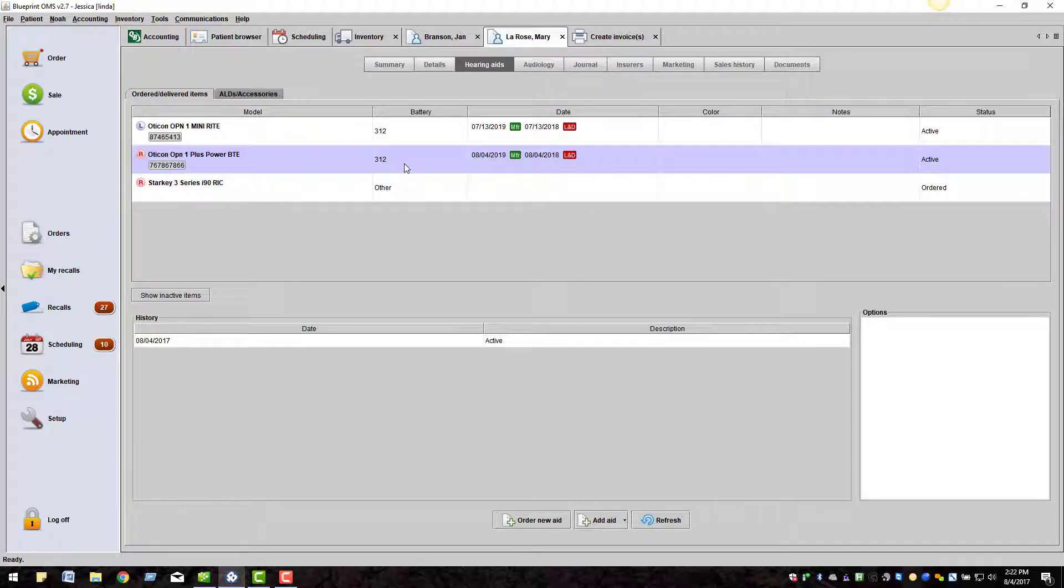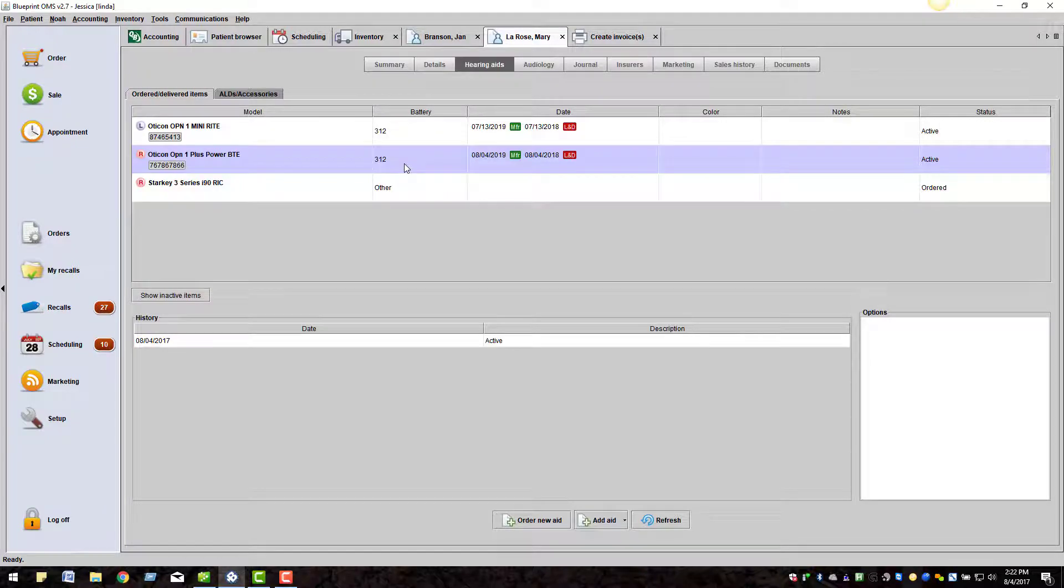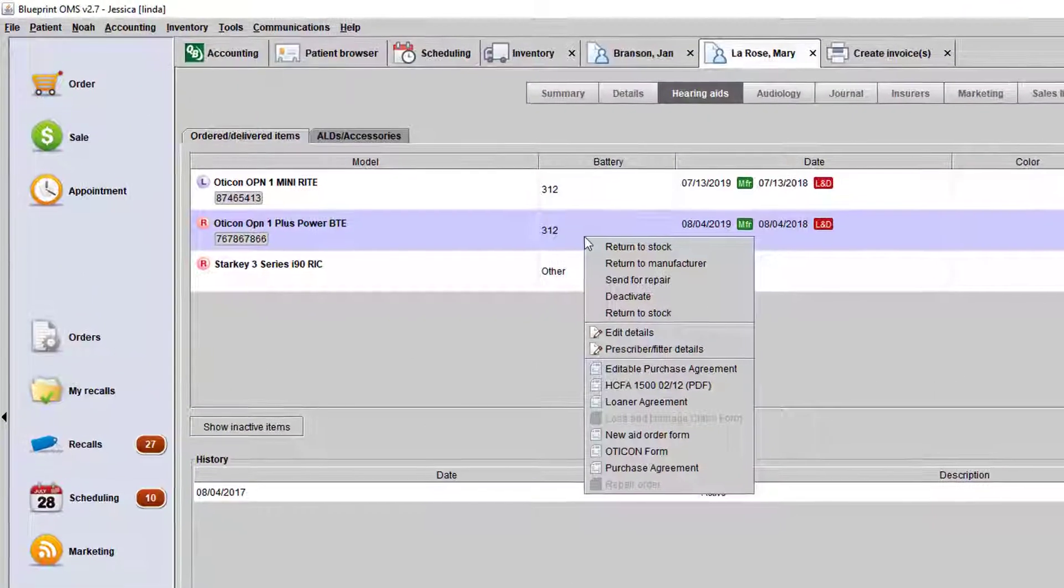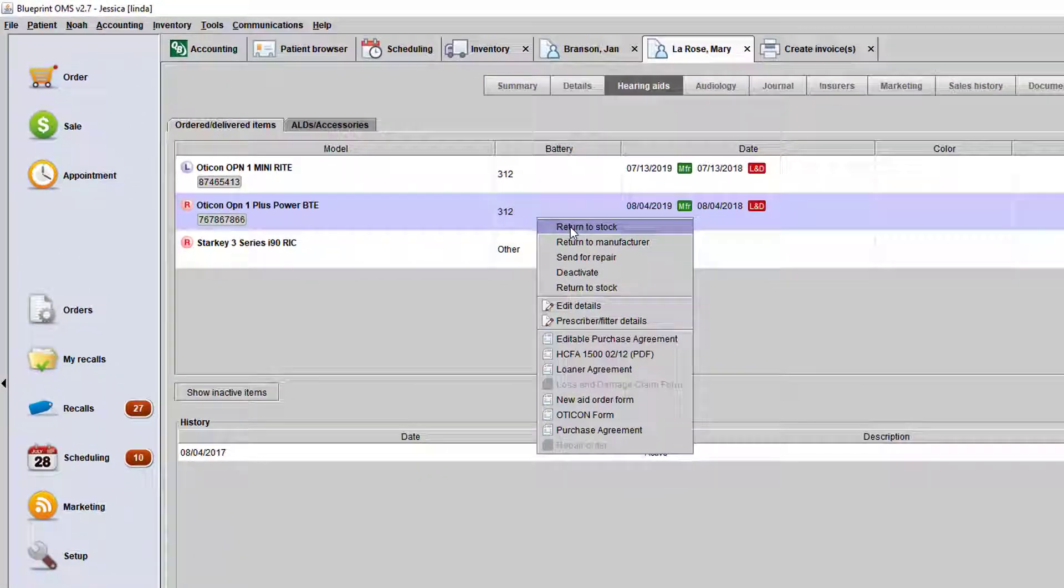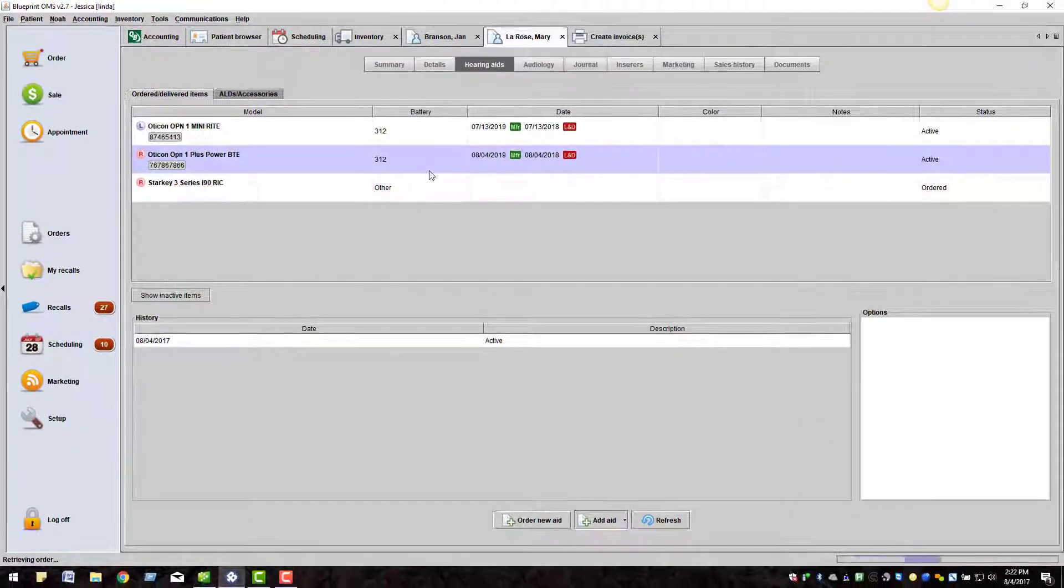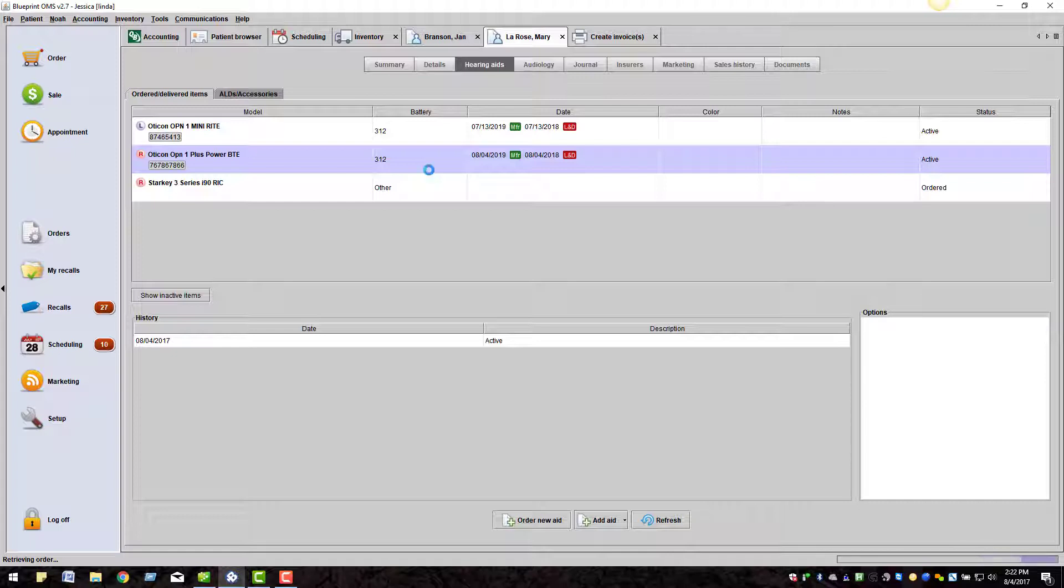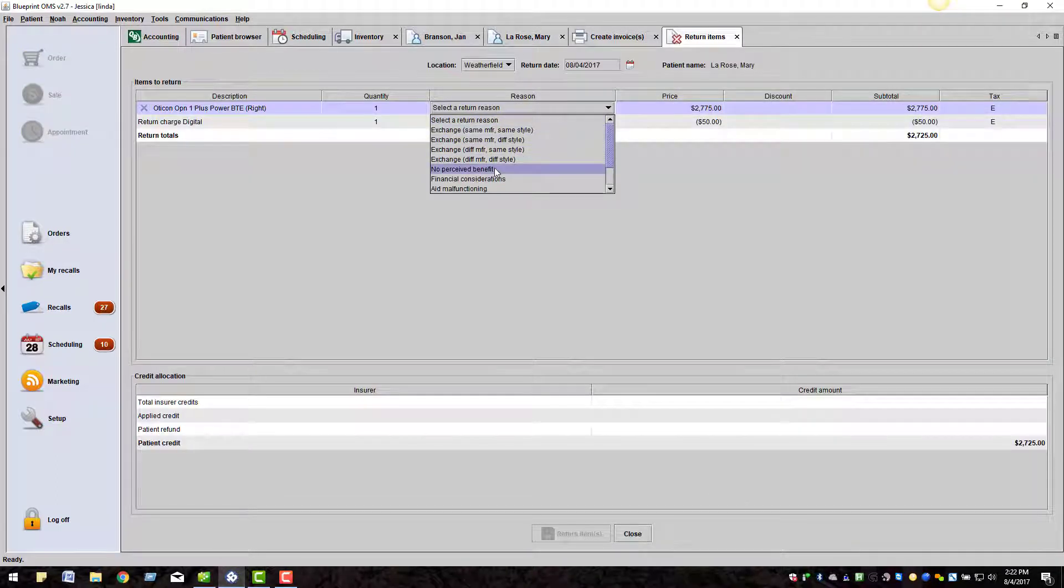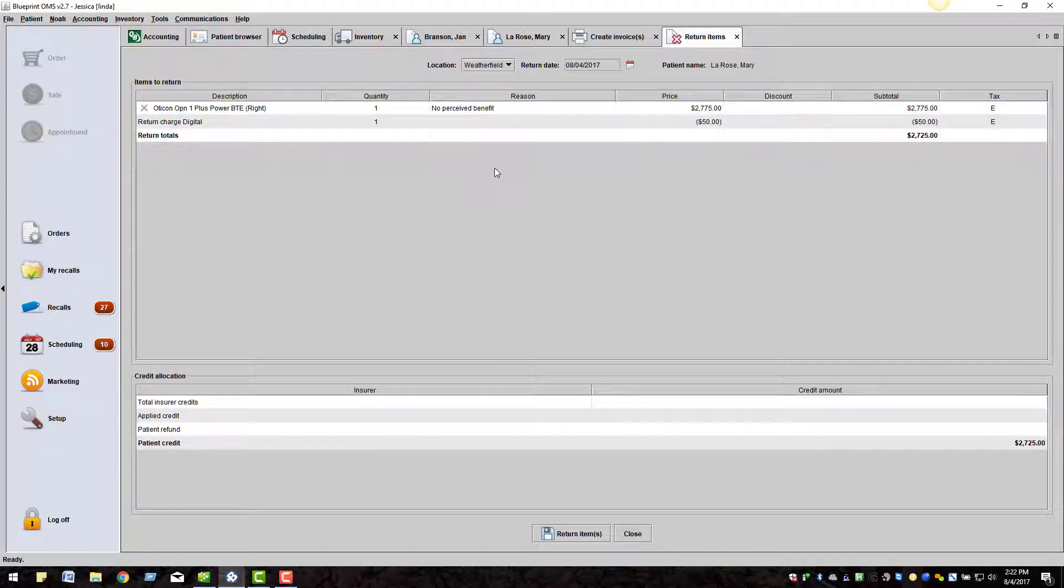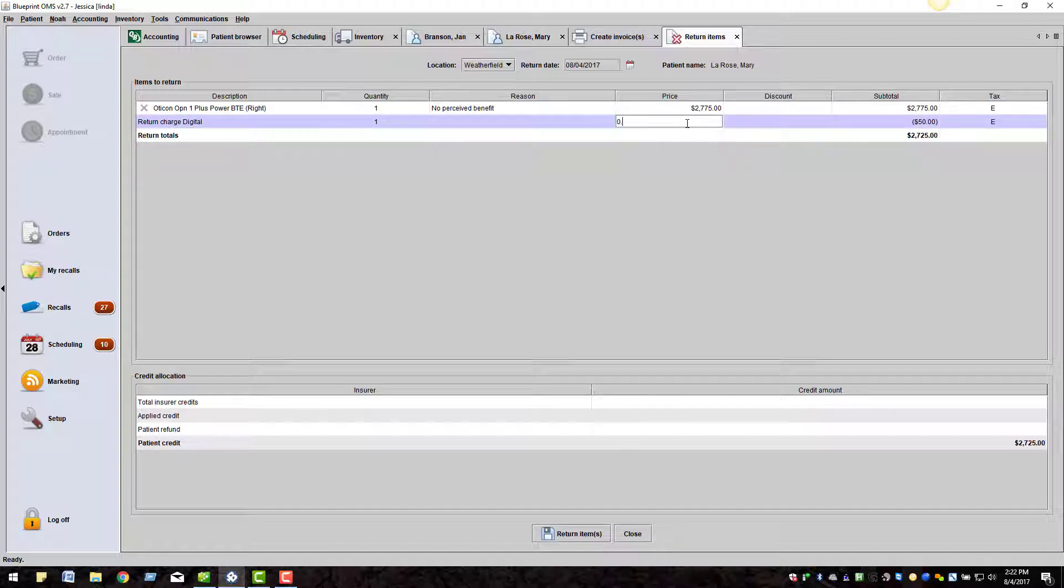If the patient decided they did not want to keep this hearing aid, you can right-click and choose return to stock. Select a return reason and adjust any return charge if necessary. Click return items at the bottom of the screen.